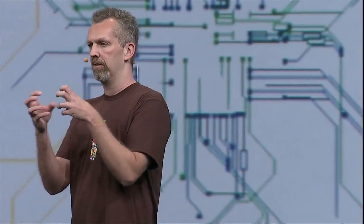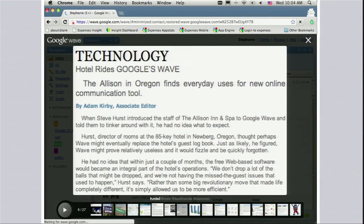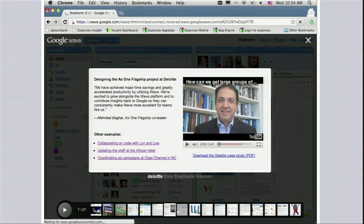Lots of programmers use Wave to coordinate their work. A fifth-grade teacher has her students do all their research in Wave, and the kids love the live typing — it feels like you're talking to the other participants. The teacher loves it because she can see in real time what they're doing and jump in to provide guidance. Brick-and-mortar businesses like this hotel use Wave exclusively to track and discuss all their tasks. Deloitte has a new project team spread over four or five countries and uses Wave to coordinate all their work, saving money in travel and VC costs.